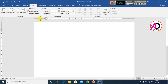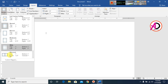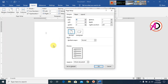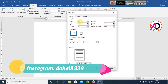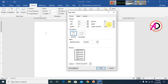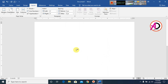Go to Margins and click Custom Margins. Set the margin size: top 0.2, bottom 0.2, left 0.2, and right 0.2. Then click OK.